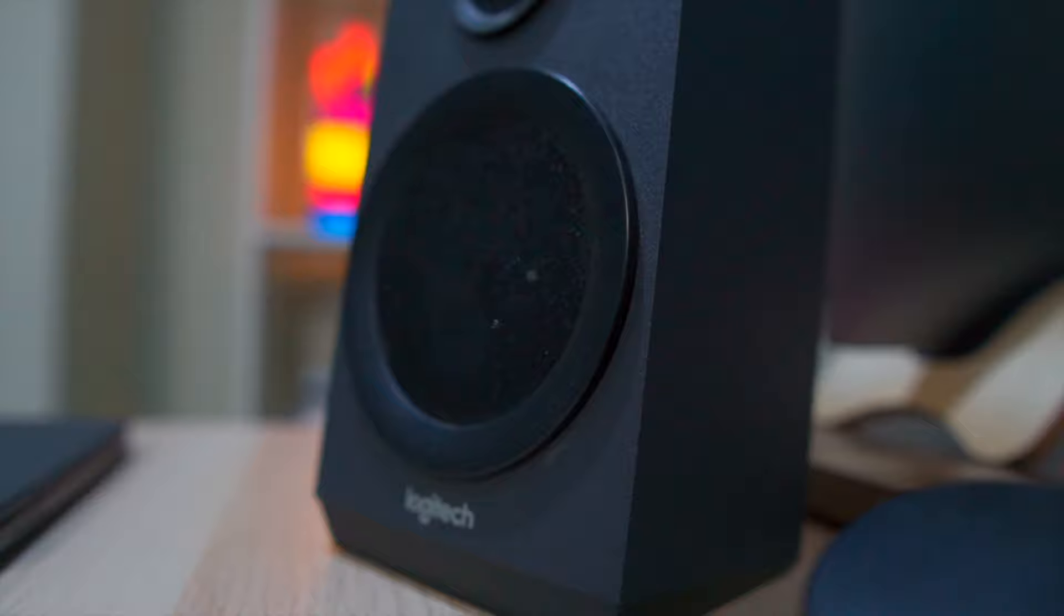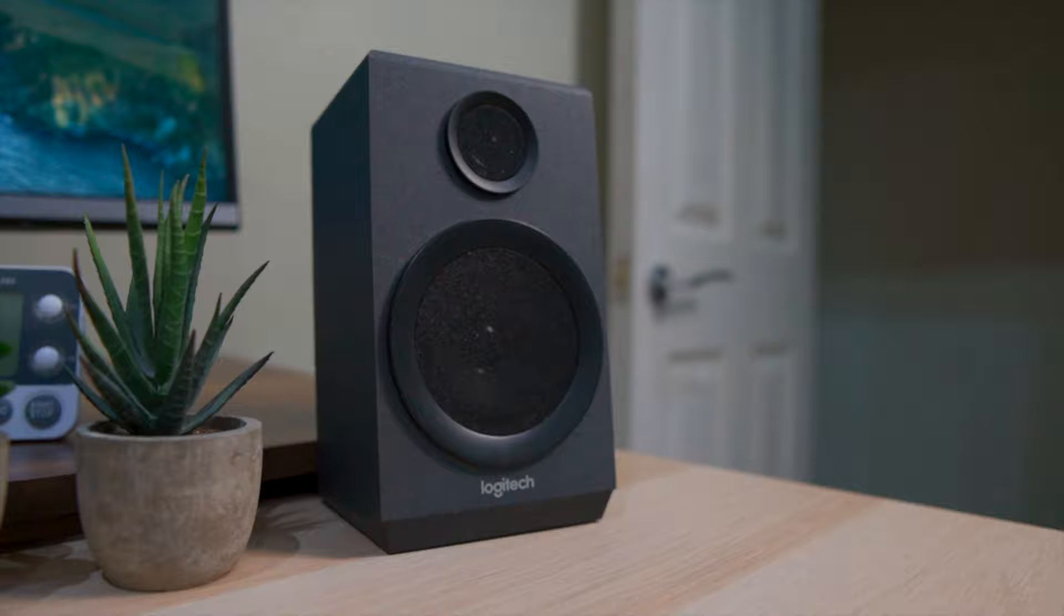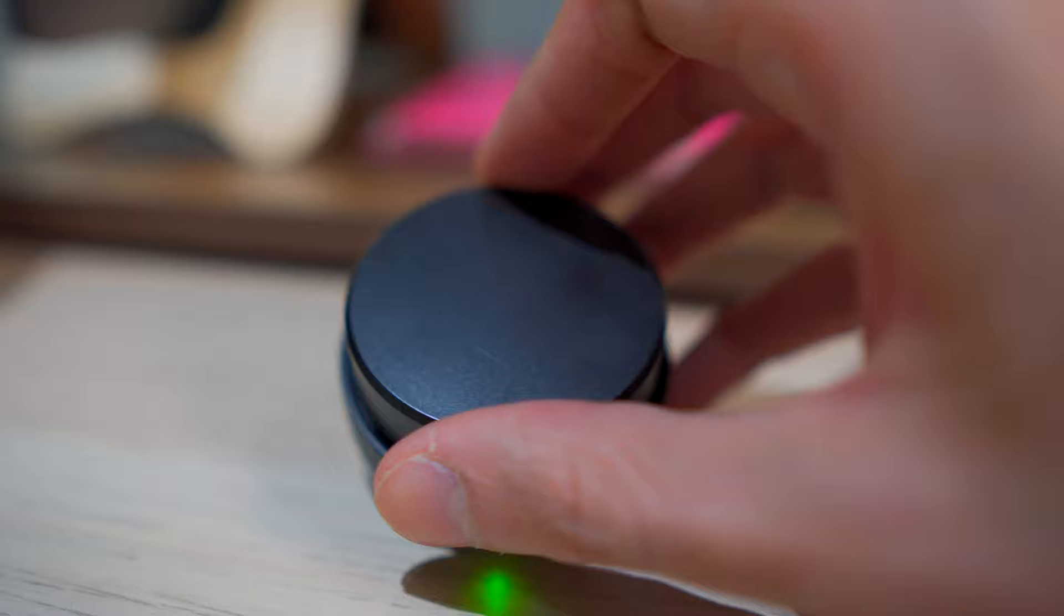And for speakers, I'm using the Logitech Z333 which I got two years ago for like £30 off Amazon. And I never felt like I needed to upgrade them as they look and sound pretty good.